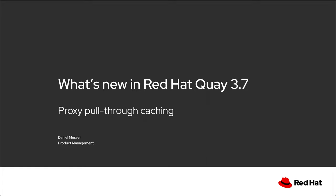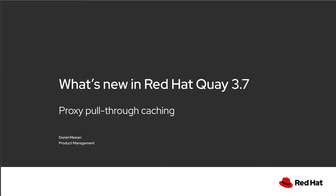Hi, this is a quick demo of one of the new features in Red Hat Quay 3.7: pull-through caching. My name is Daniel Messer, I'm the product manager for Red Hat Quay and I'm going to walk you through the user experience and the benefits of using Quay as a transparent cache for other external registries.